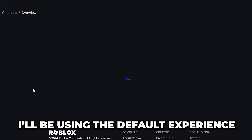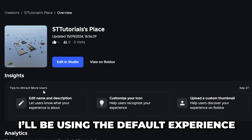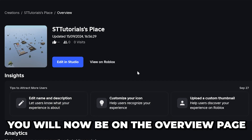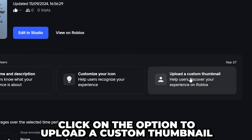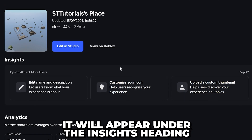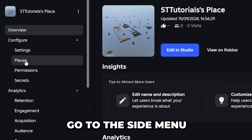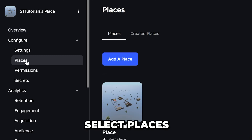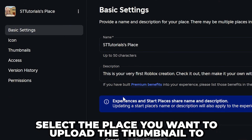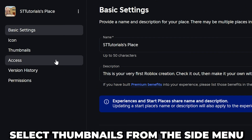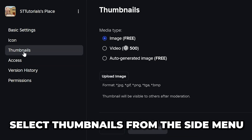I'll just be using the default experience for this tutorial. Now you should be on the overview page. Click on the option to upload a custom thumbnail — it should be under the Insights heading. If you don't have the option, then go to the side menu and select Places. Select the place you want to upload the thumbnail for, then head to the side menu and select the Thumbnails option.